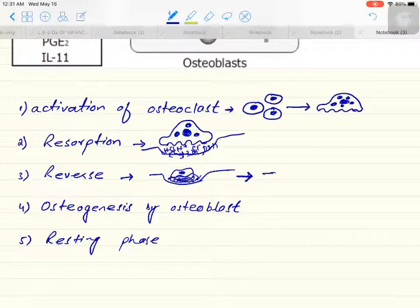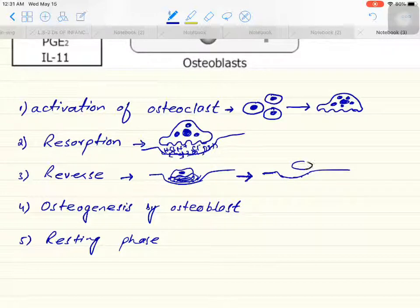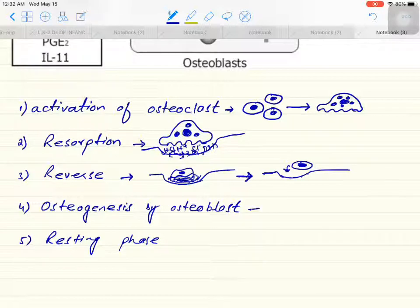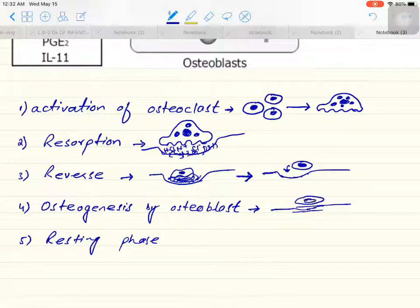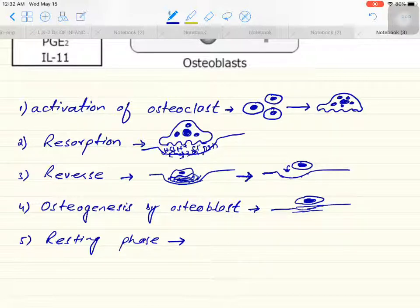The macrophages clean the damaged bone, and with this step certain growth factors and activating factors are released. These activating factors activate the osteoblasts, and the osteoblasts then start their activity — the formation of new bone cells. This step is osteogenesis by osteoblasts, where a new layer of bone is formed by the osteoblast.